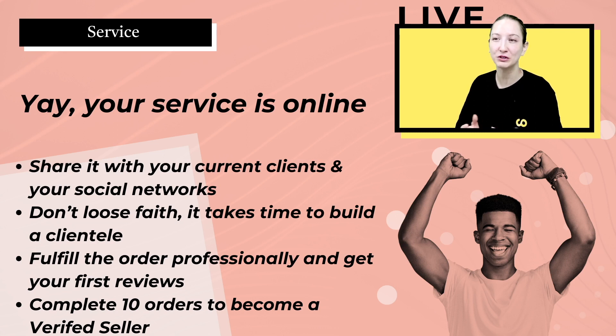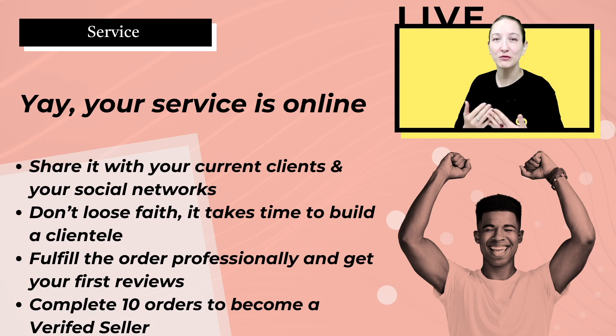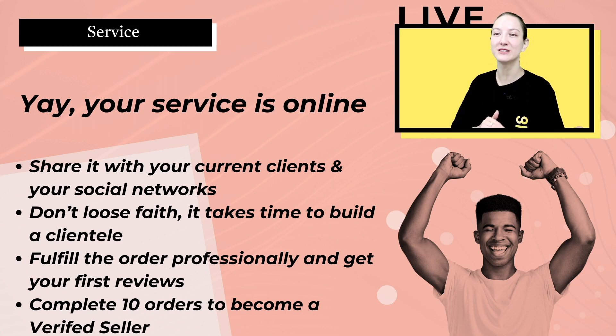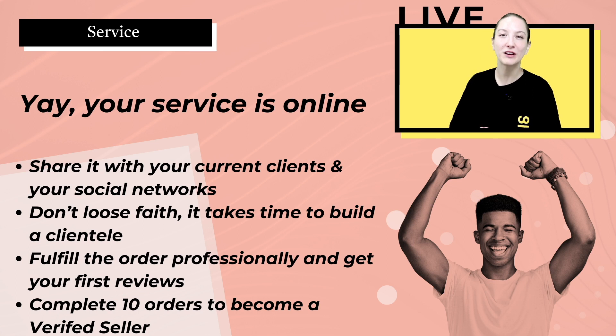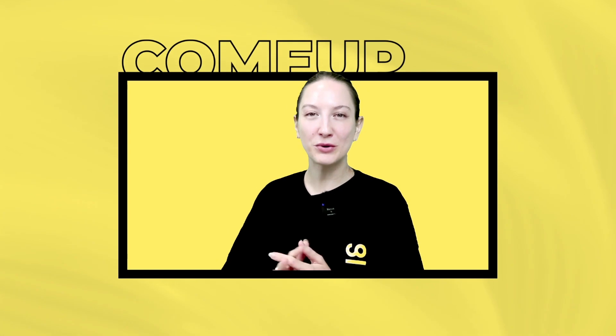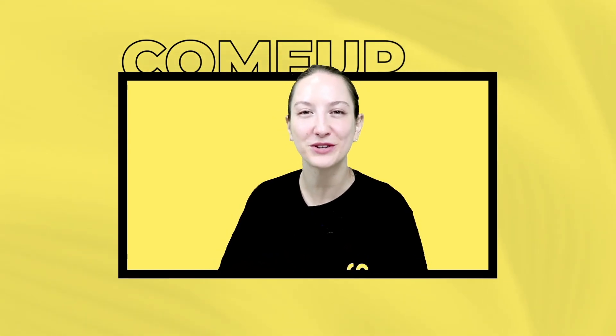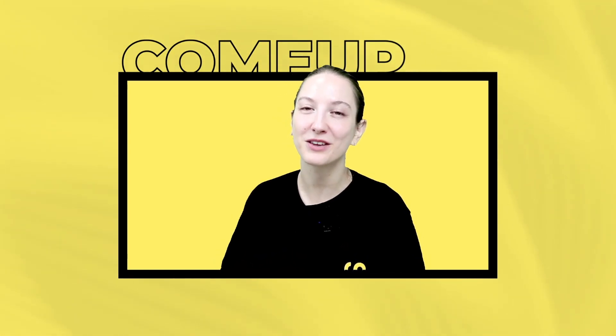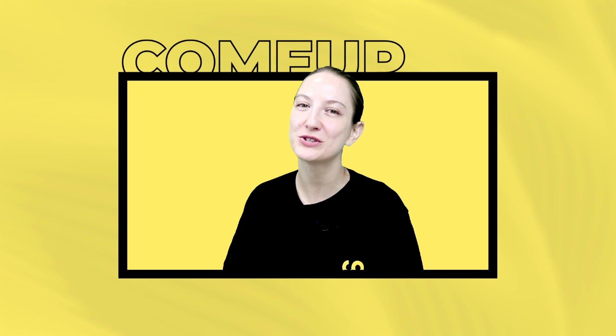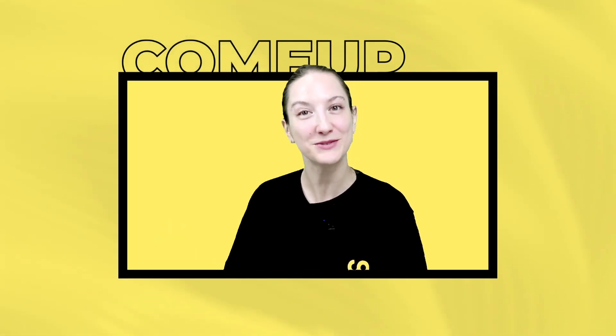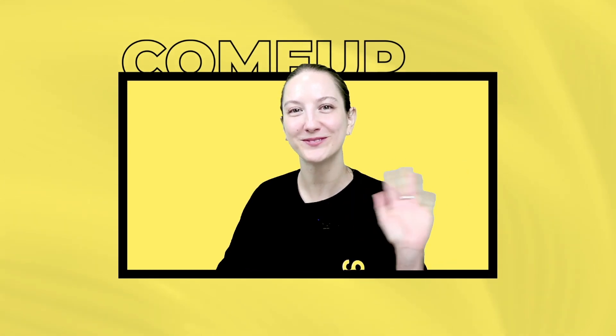Be sure to always fulfill your order professionally and get your first reviews, and everything will be just fine. Once you complete 10 orders, you'll become a verified seller on our platform. So that was it for our video on how to create a service on ComeUp. Thank you very much for joining me, and I hope this was interesting and I hope it helps. Thank you.